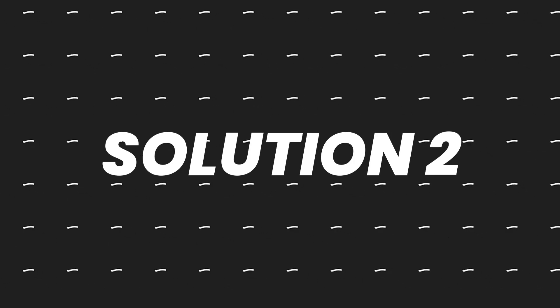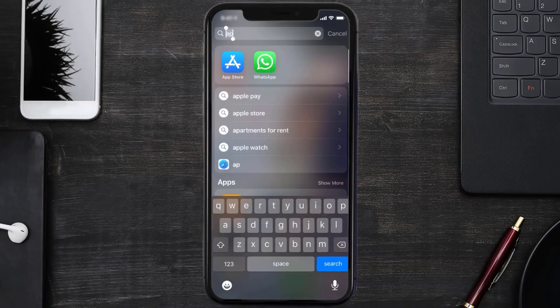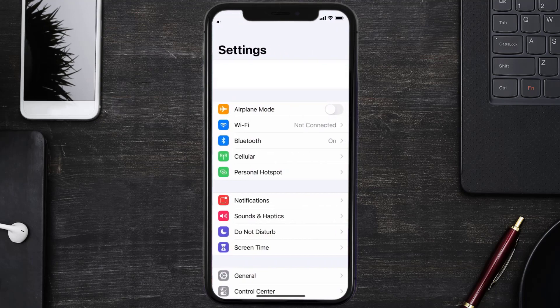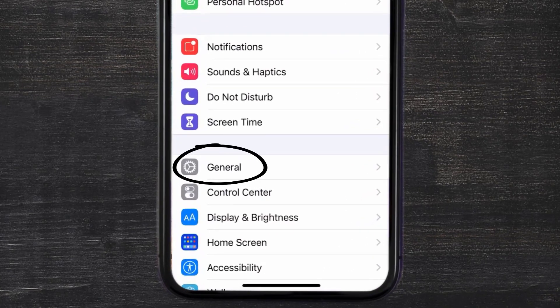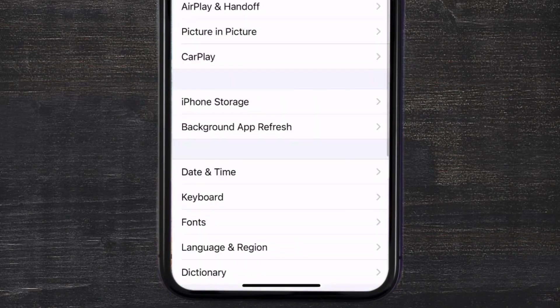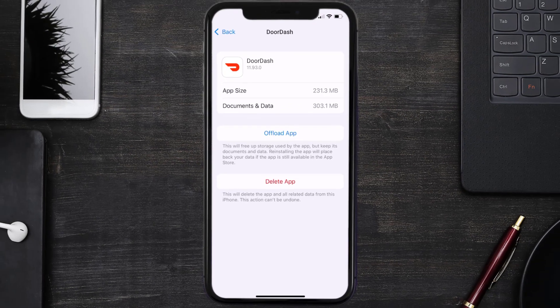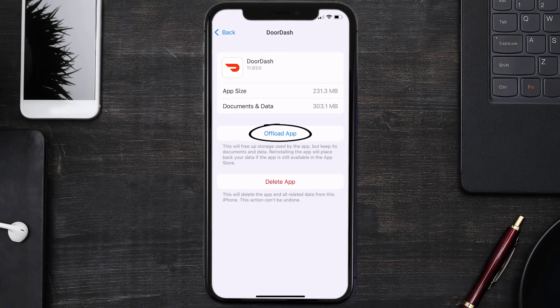But if you still encounter this issue, then you need to clear app cache. Go to your device settings and scroll all the way down to General and tap on it. Then tap on iPhone Storage. From here, search for the DoorDash app and tap on it. Once you're on this screen, you need to tap on Offload App.